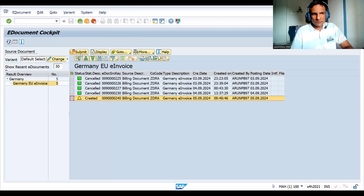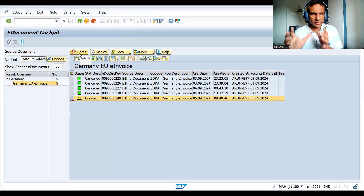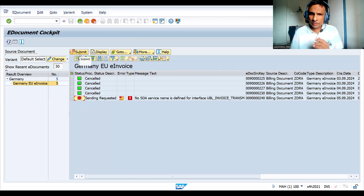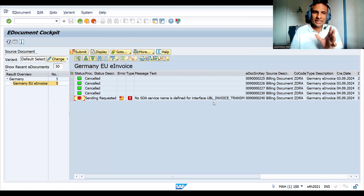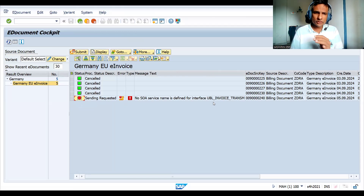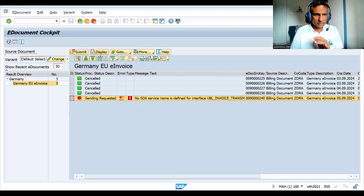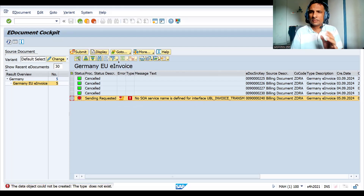In real time, if you have CPI integration, XML-related configurations will be set up by technical people. If you click Submit, it will not be submitted - 'a service is not defined.' The service is defined by your technical people. The sending request is not generated. You can see the billing document, text, date, and other things here. I cannot do the submit, and I also cannot see the XML by clicking Display because there is no proper setup.